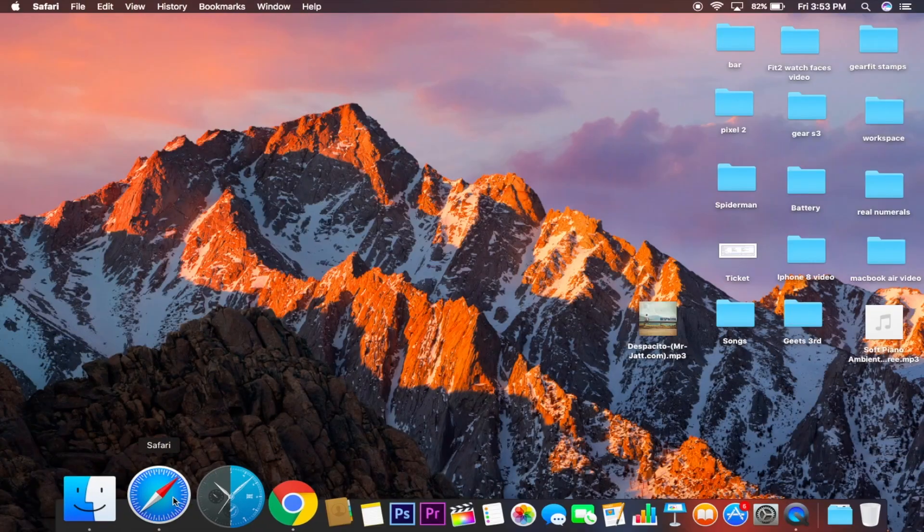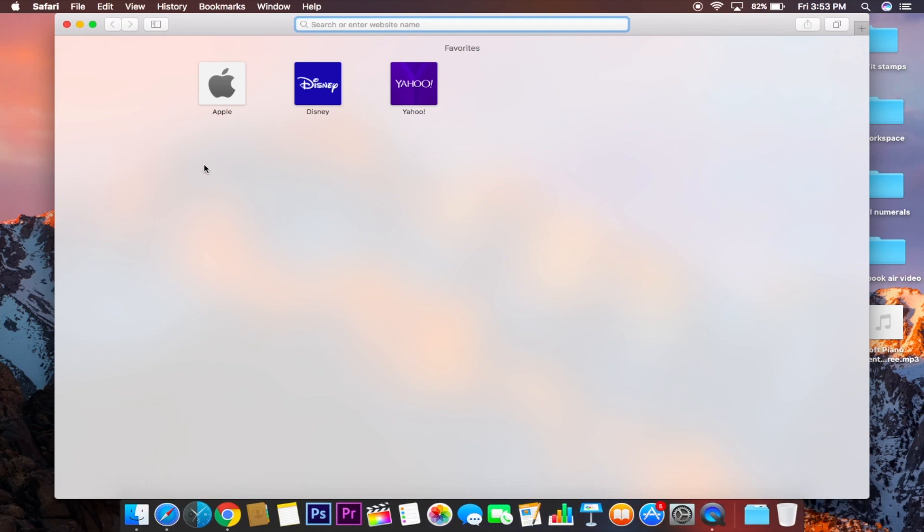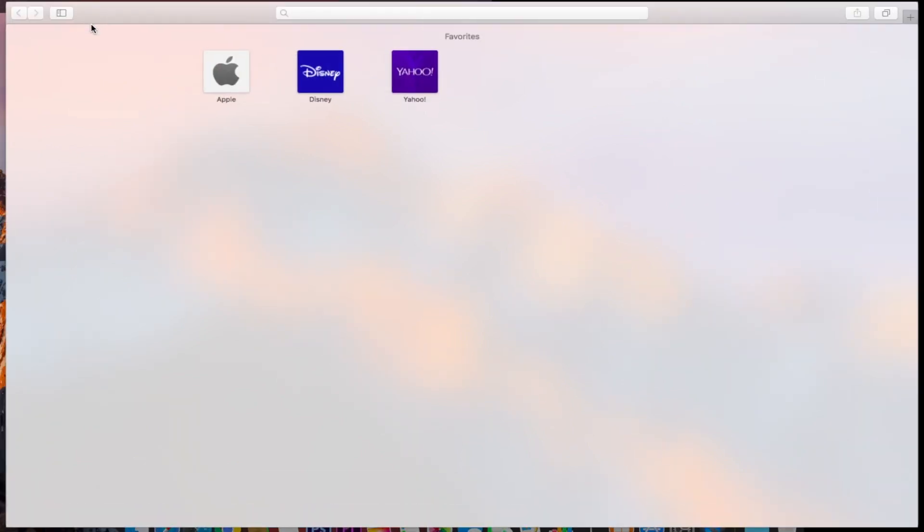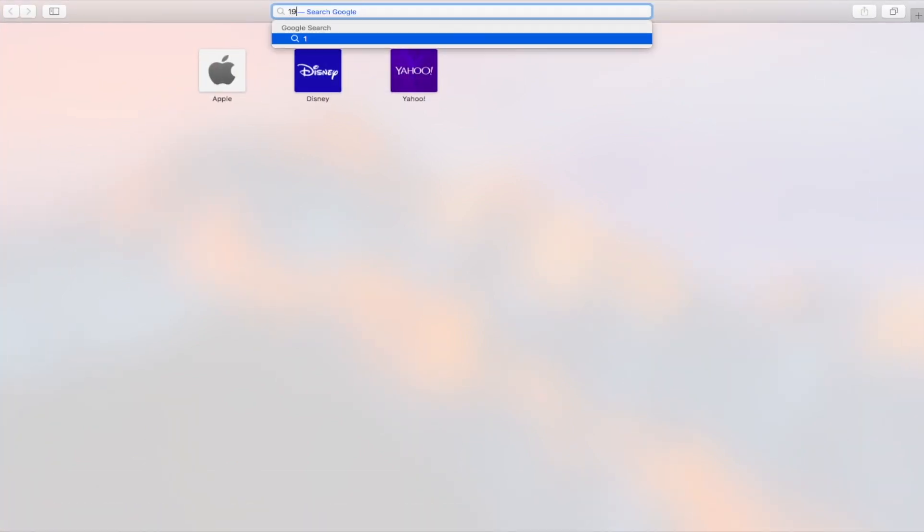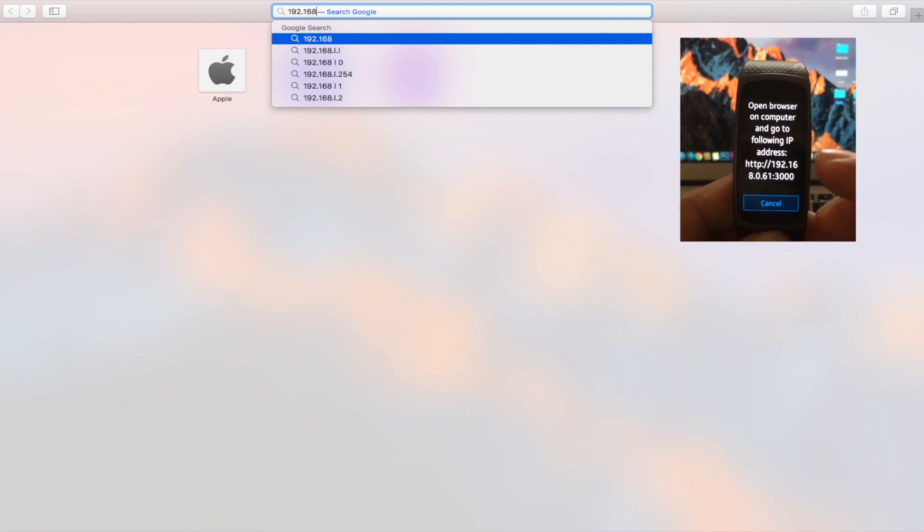Safari for this procedure. You can even use Chrome or any other browser that you like. Now we enter the IP address that popped up on the smart band.